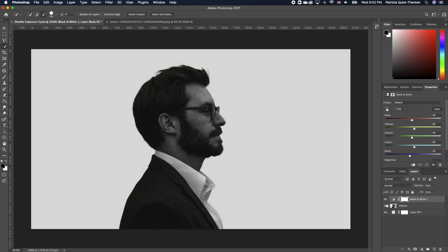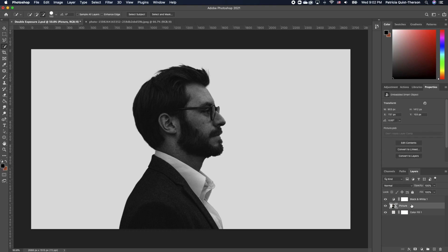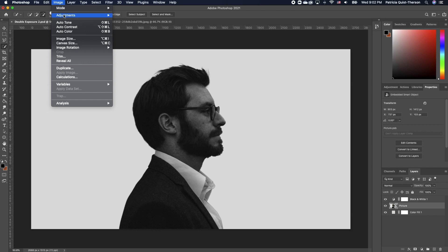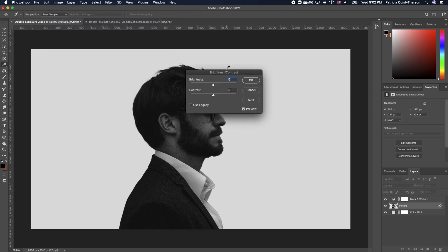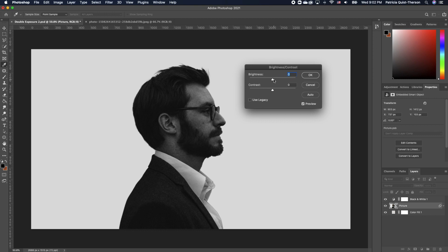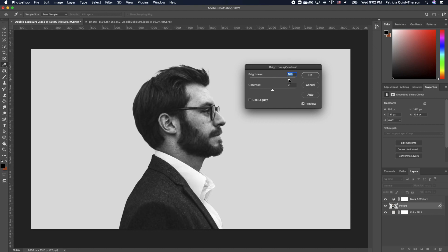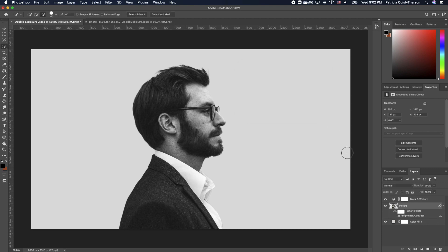Turn this back on. Now the image is too dark, so I want to lighten it. Click on the image layer, go under Image, click on Adjustment, and choose Brightness and Contrast. We just want to brighten the image — take it as much as you want. This looks good enough, so go ahead and click OK.